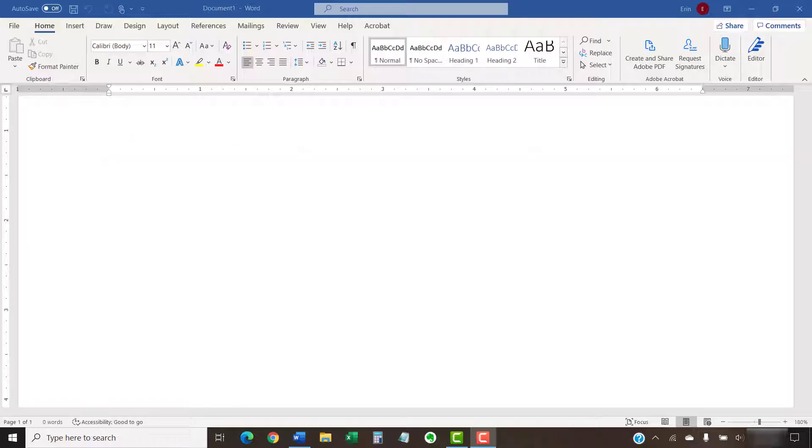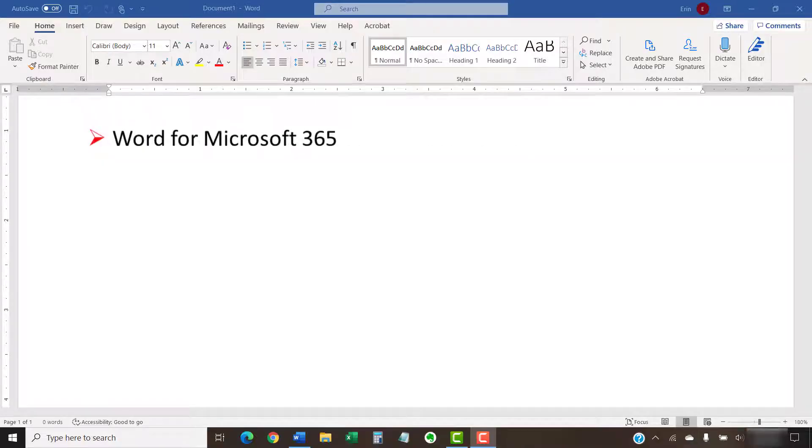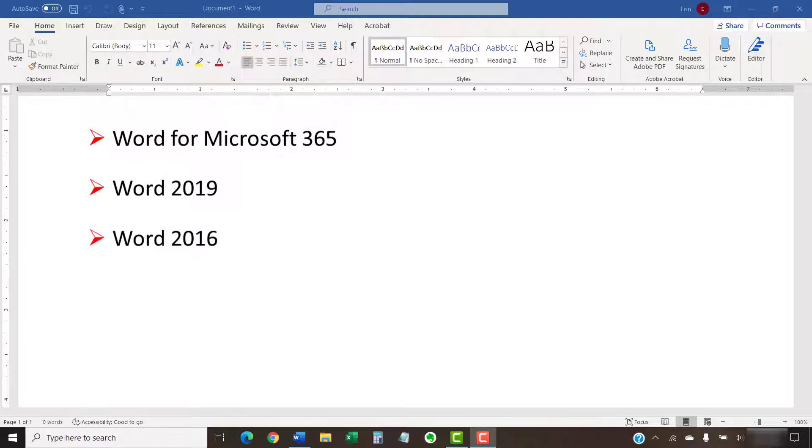I'll be using Word for Microsoft 365. These steps will also work in Word 2019 and Word 2016.